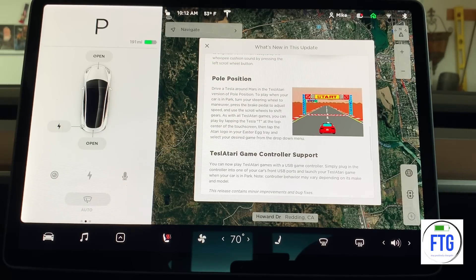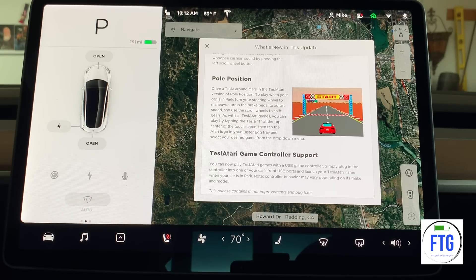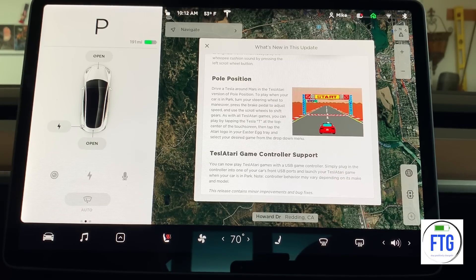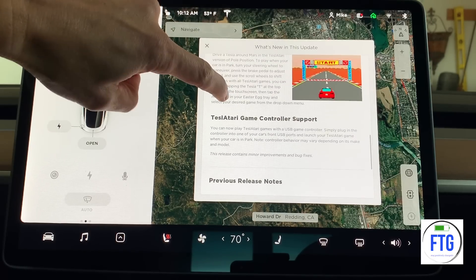Pole Position — I'm actually excited about this one because I was never really a fan of the Teslarati games that were available. I was never very good at them and they're not very fun to me. But Pole Position — that's something I can get into and have a little bit more fun with. We'll play around with that and see how it is.